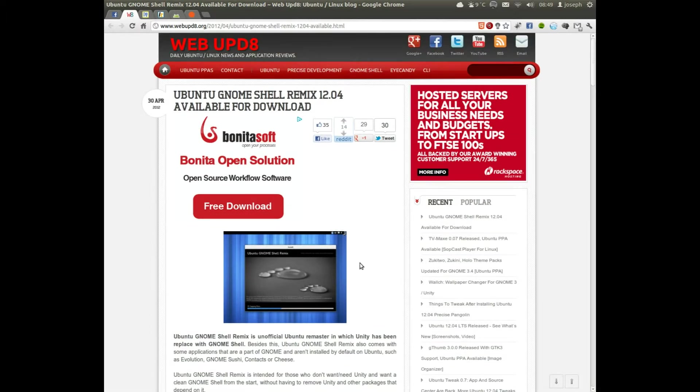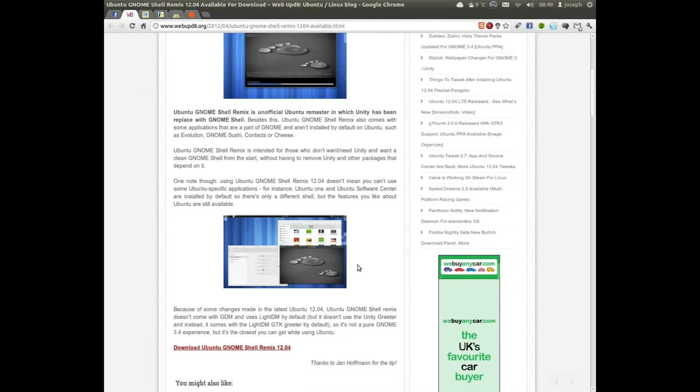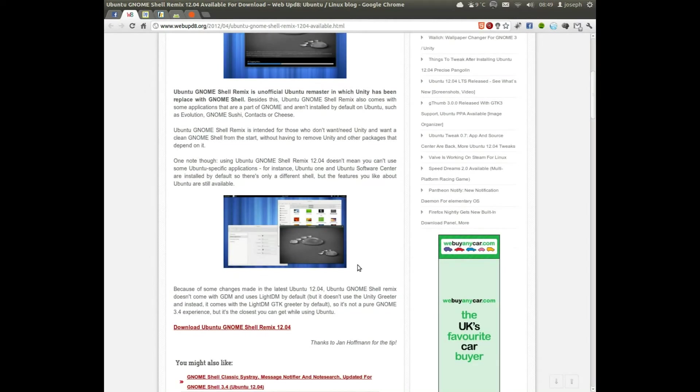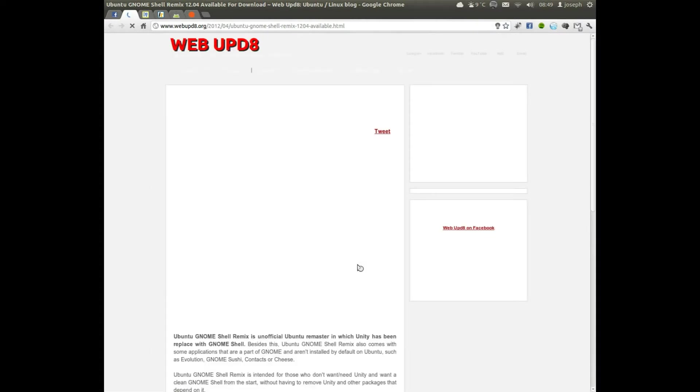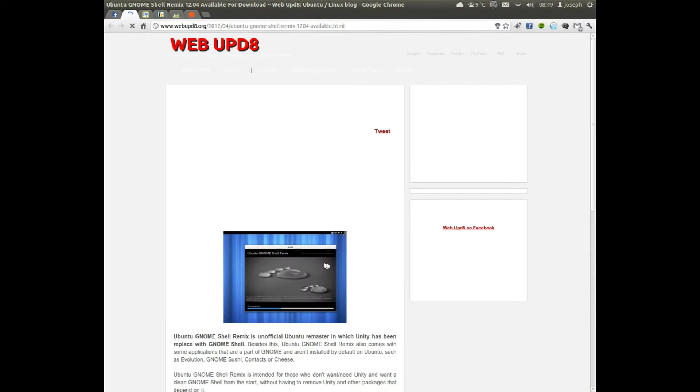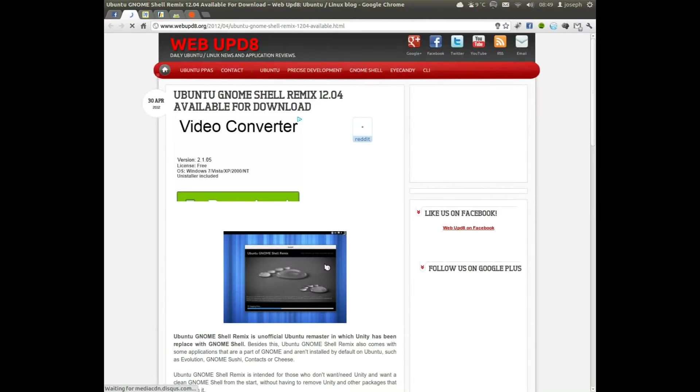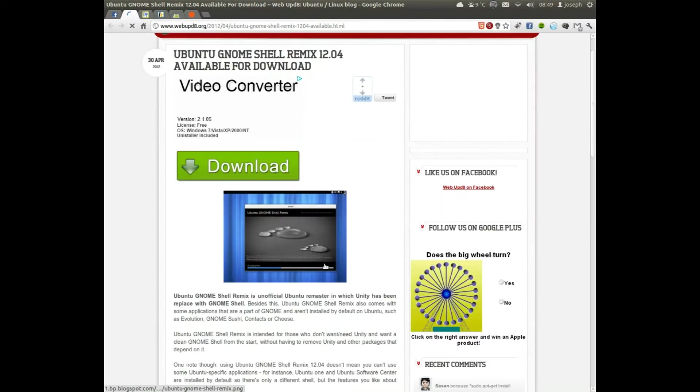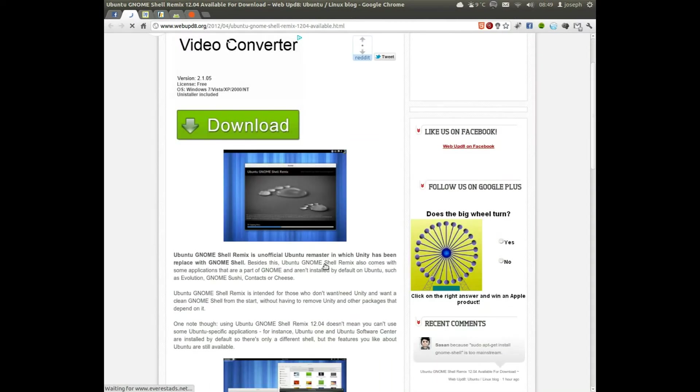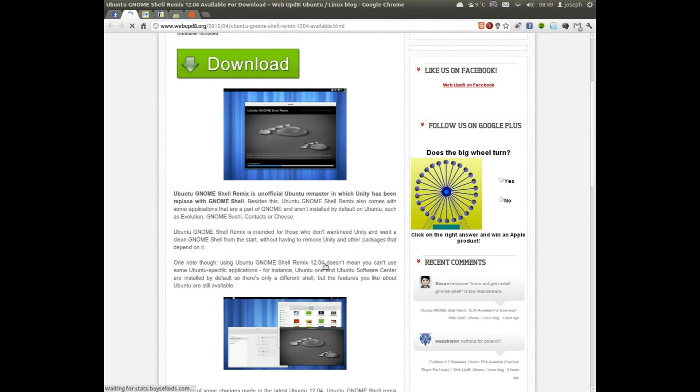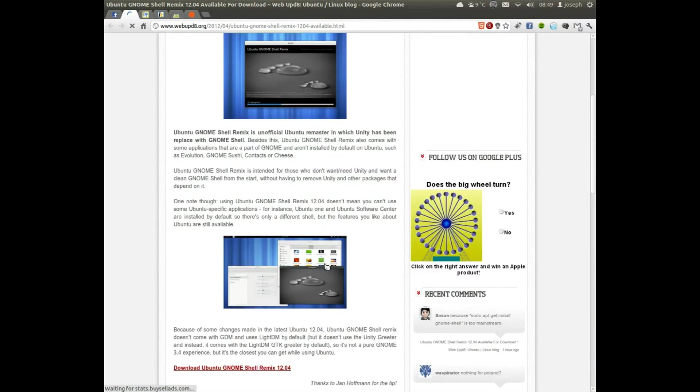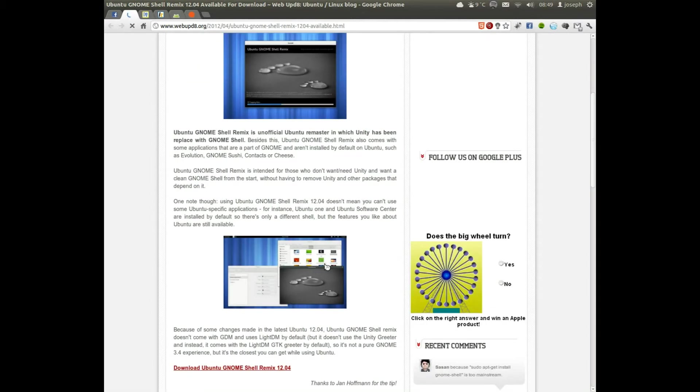If you're a Ubuntu fan user but you hate Unity, I mean you really hate Unity, Gnome Shell Remix 12.04 is available for download. Basically it's not official, but some person in the world preferred to make a Remastered Sys version of Gnome Shell.